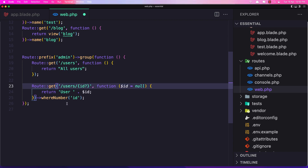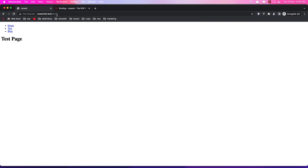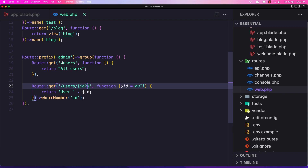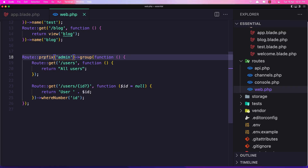Now if I navigate to the browser — to slash users — we have 404 not found, because this needs to have an admin prefix before it. So let's add that. Adding admin slash users and hitting enter, now we have 'all users'. We've added the prefix here and all routes inside have this prefix before their URL.